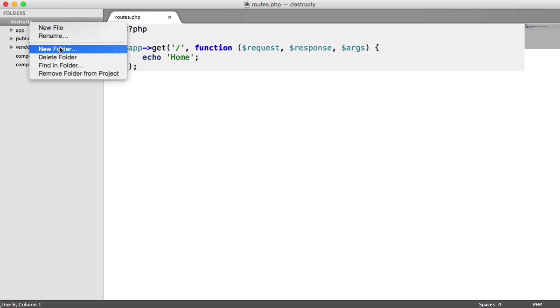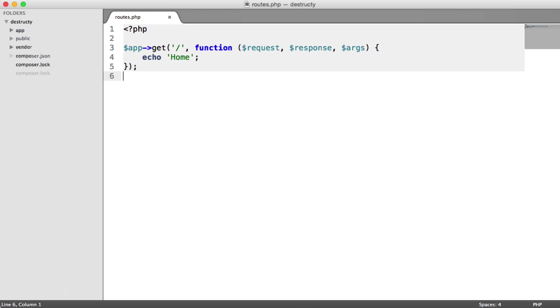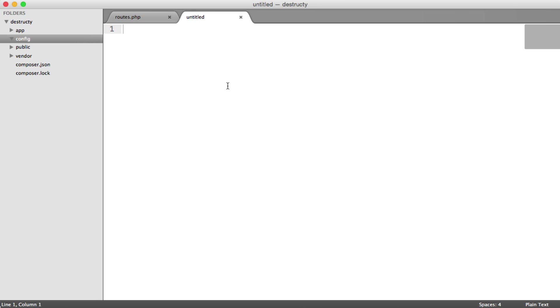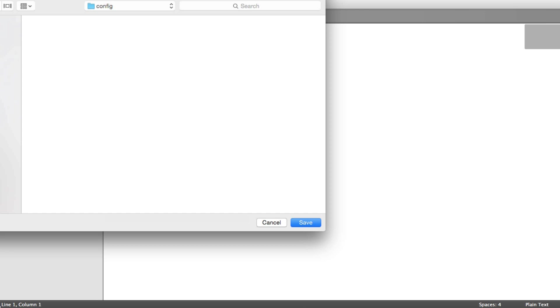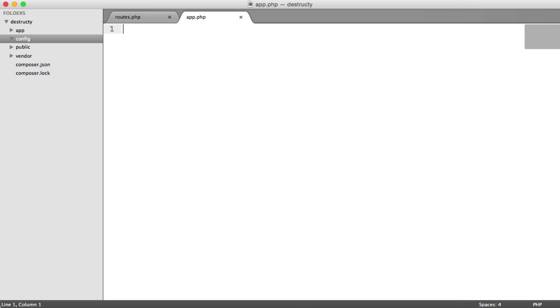Now let's create this config file that I spoke about a minute ago. So I've created a folder called config. This is outside of the app directory, but it's still not within the public directory, so this file can't be browsed. So inside of here, I'm going to create a new file, and this is going to be app.php.